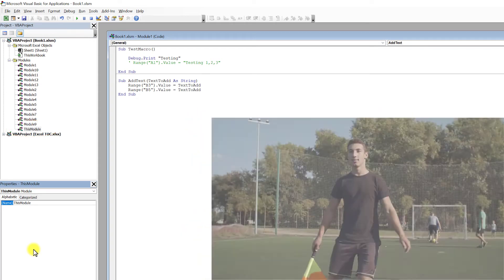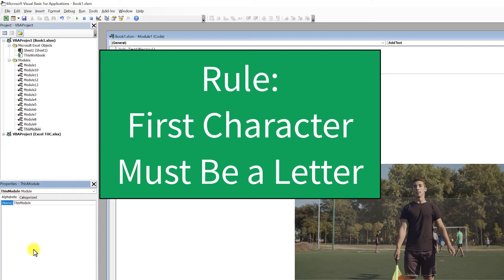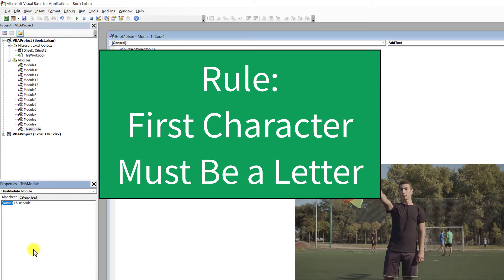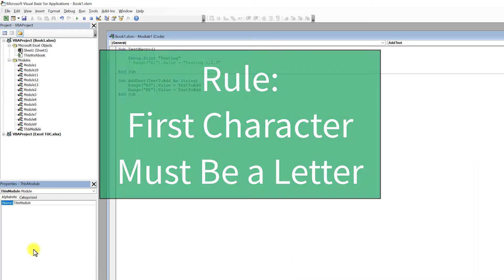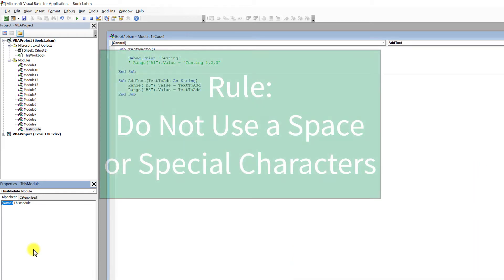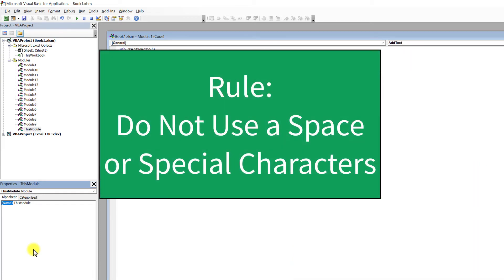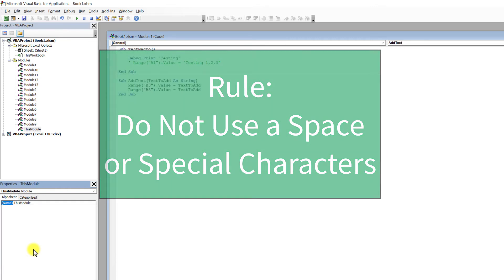There are some rules when renaming a module. The first character must be a letter. Avoid the use of space, period, exclamation mark, or other special characters in the name.